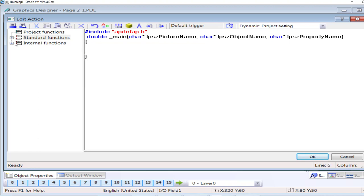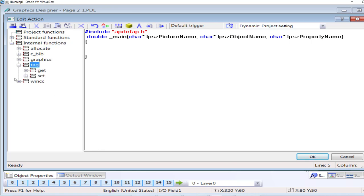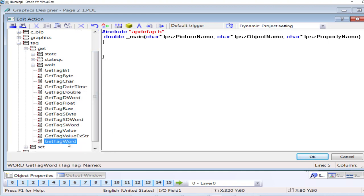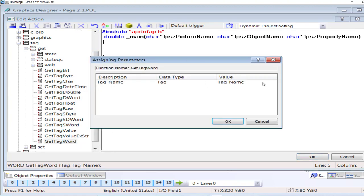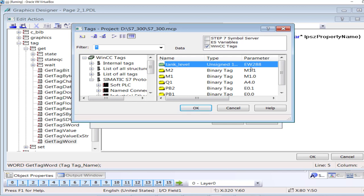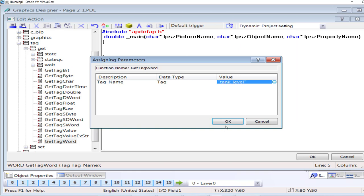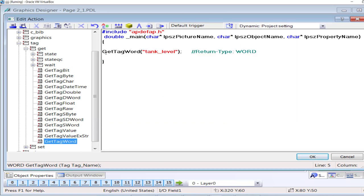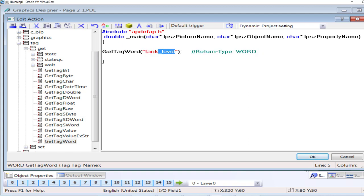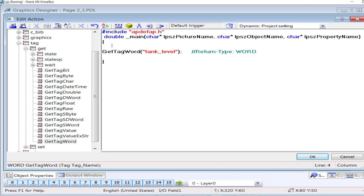Now the output value would be accessed through C script. In the internal functions we have GetTagWord. I will import the analog tag that is addressed IW 288. Now let me tell you about the prototype. GetTagWord is the name of the function, while Tank Level is the analog tag that would be accessed by this GetTagWord function. The value is returned here.